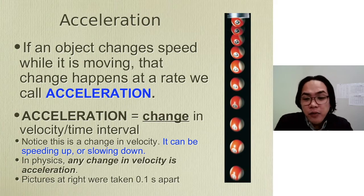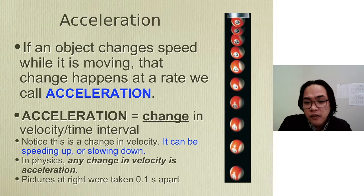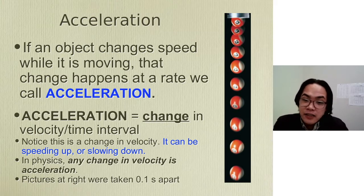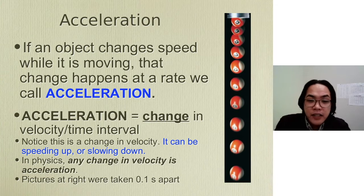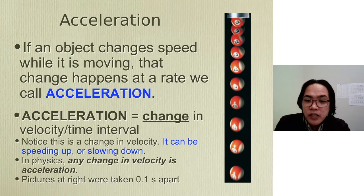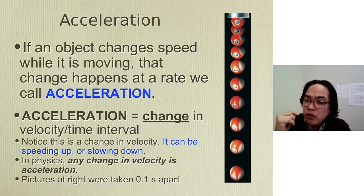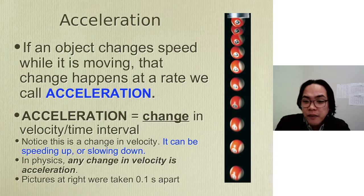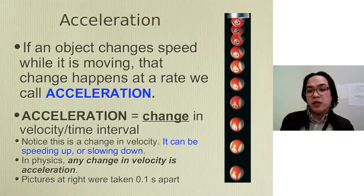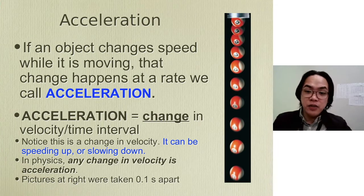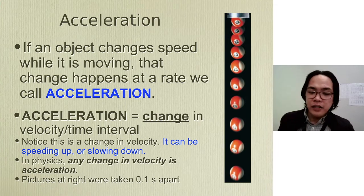For example, when you travel from here to Gallup, you know the car is accelerating because you start from rest — the car is at a stop — and then suddenly it moves. Let's say it moves to 50 miles per hour. And when you reach Ganado, it slows down to 45 miles per hour. And then when you reach Window Rock, you speed up again to 65 miles per hour. So changing velocity over a period of time as you travel refers to acceleration — when it speeds up or slows down, acceleration is present.